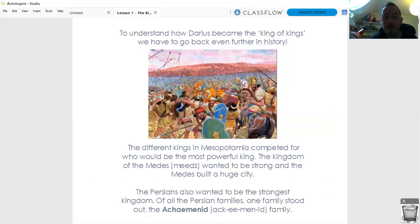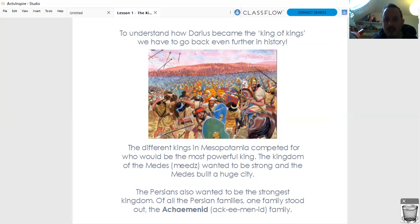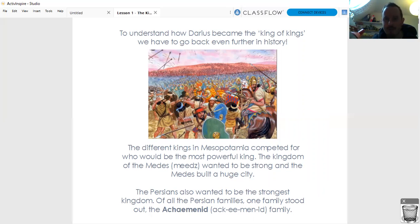The kingdom of the Medes - it's spelt Medes but it's actually pronounced Medes - wanted to be strong, and the Medes built a huge city to show how strong they were. Well, the Persians from Persia also wanted to be the strongest of all the kingdoms. In the Persian families there was one family that stood out, the Achaemenid family. The Achaemenid family were very powerful in Persia and they really wanted to be the most powerful, the most brilliant place in all of Mesopotamia.